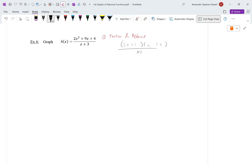The denominator is (x + 3). Is it reduced? There are no common factors, so yes it's reduced. Now that it's factored and reduced, what's the next step? Vertical asymptotes — do we have any? When does the denominator equal 0 after reduction? x = -3.